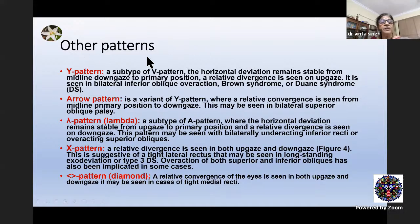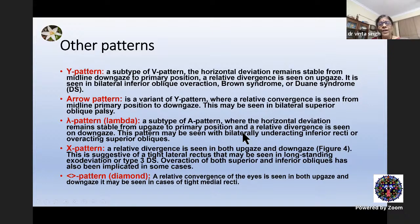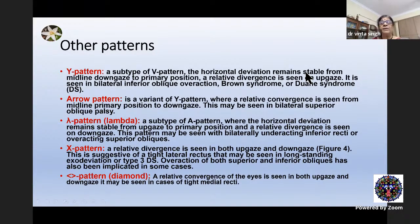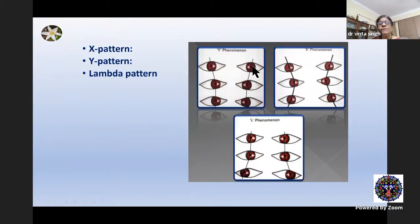There are other patterns described: Y pattern, which is a subtype of V pattern; arrow pattern; lambda pattern, which is a subtype of A pattern; and X pattern. X pattern shows relative divergence both in up gaze and down gaze, usually associated with tight lateral recti — and sometimes overaction of both obliques. There is also a diamond pattern described. But V and A patterns are the most common. This is an X pattern, this is a lambda pattern, and this is a Y pattern — where the deviation in primary gaze and down gaze are almost the same, with divergence in up gaze.